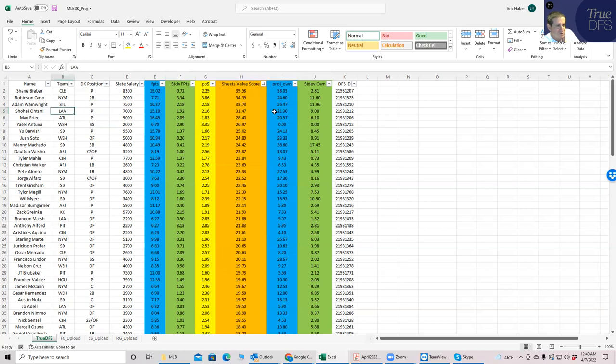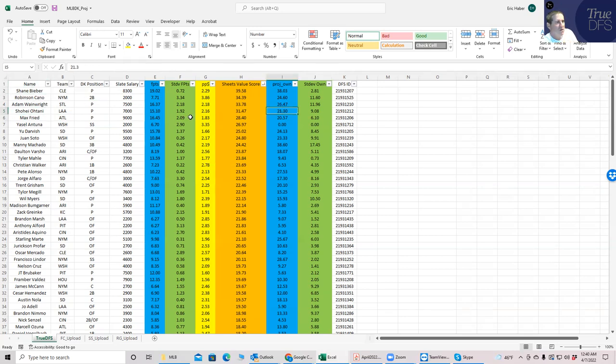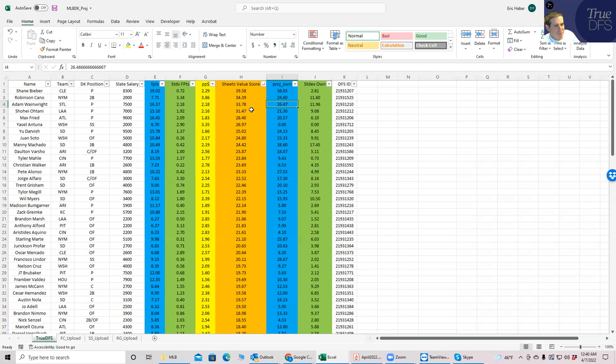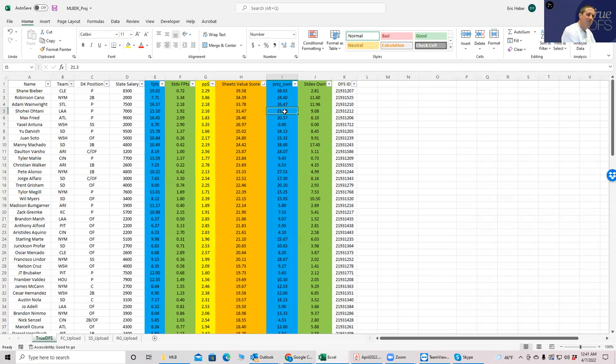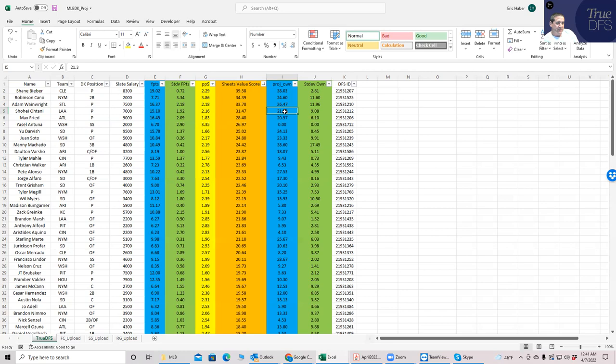Now you'll notice before we even get into the hitting that we have picked two pretty chalky pitchers, one being the most chalky on the slate and the other being 20%. So not to say that you can't play them, but what I would advise in tournaments is if you're going to do this with your pitchers to not play stacks that are going to be overwhelmingly popular as well. So again, we're just thinking about that as we dive into the rest of the analysis.